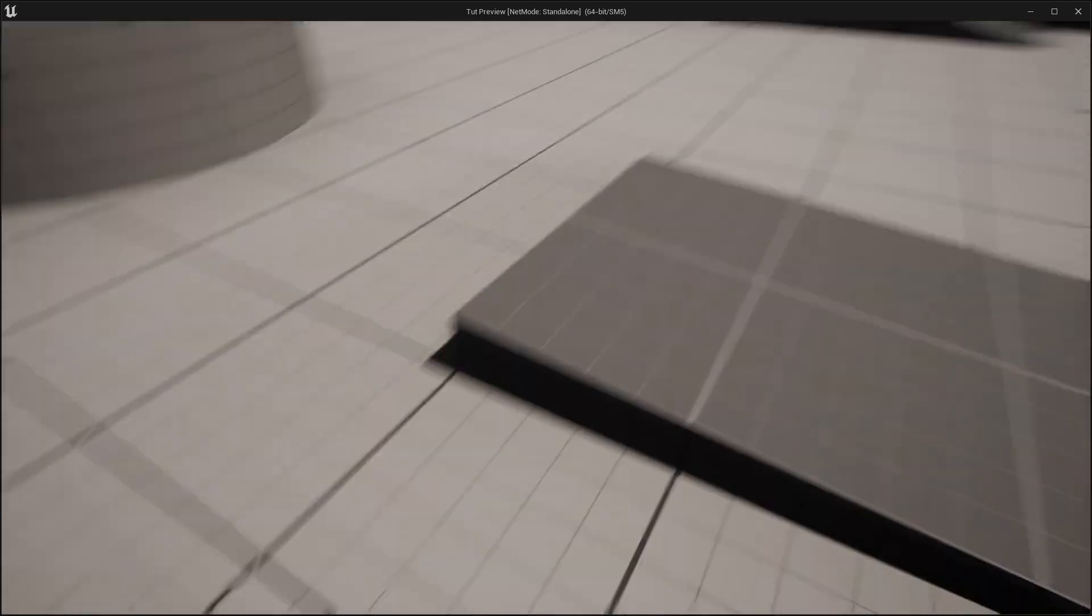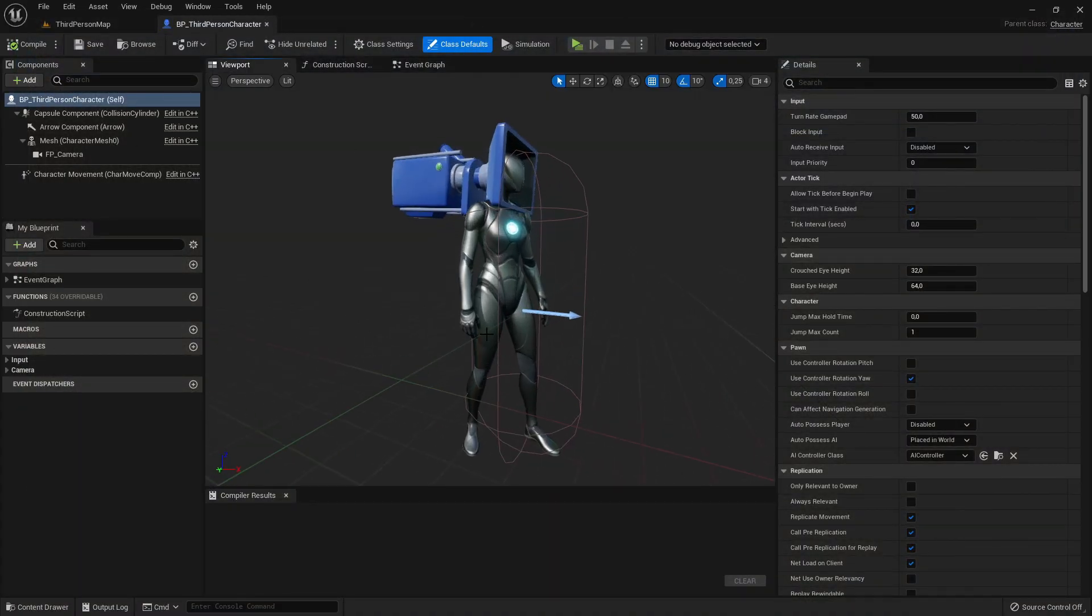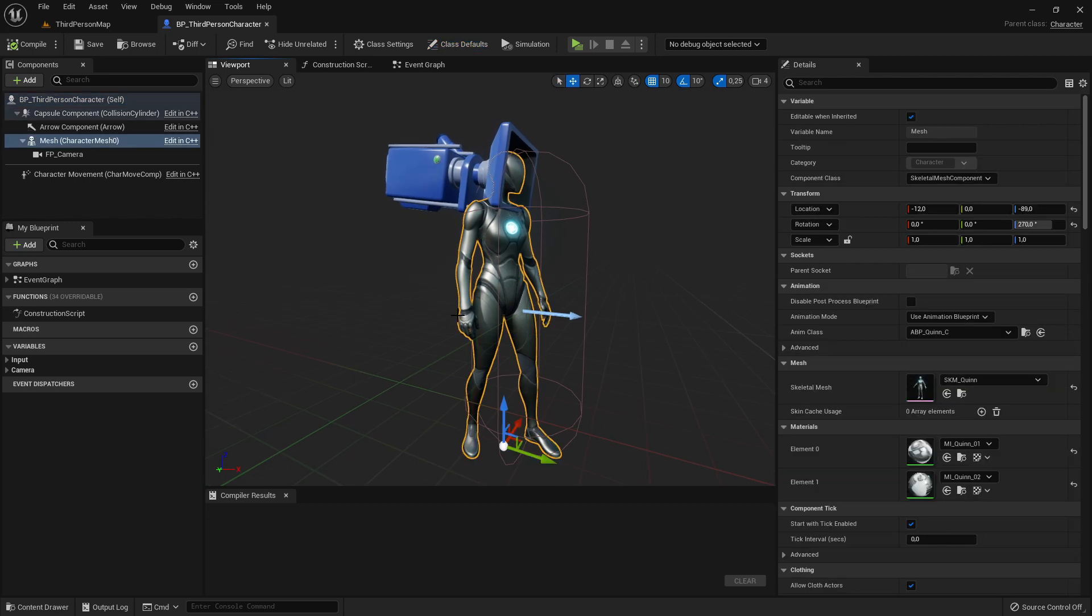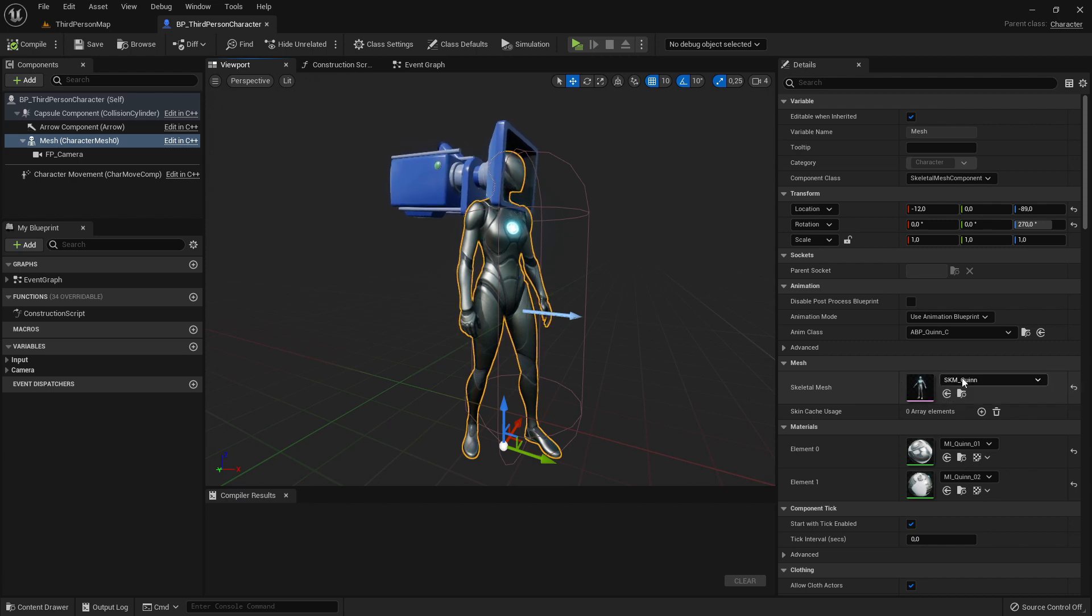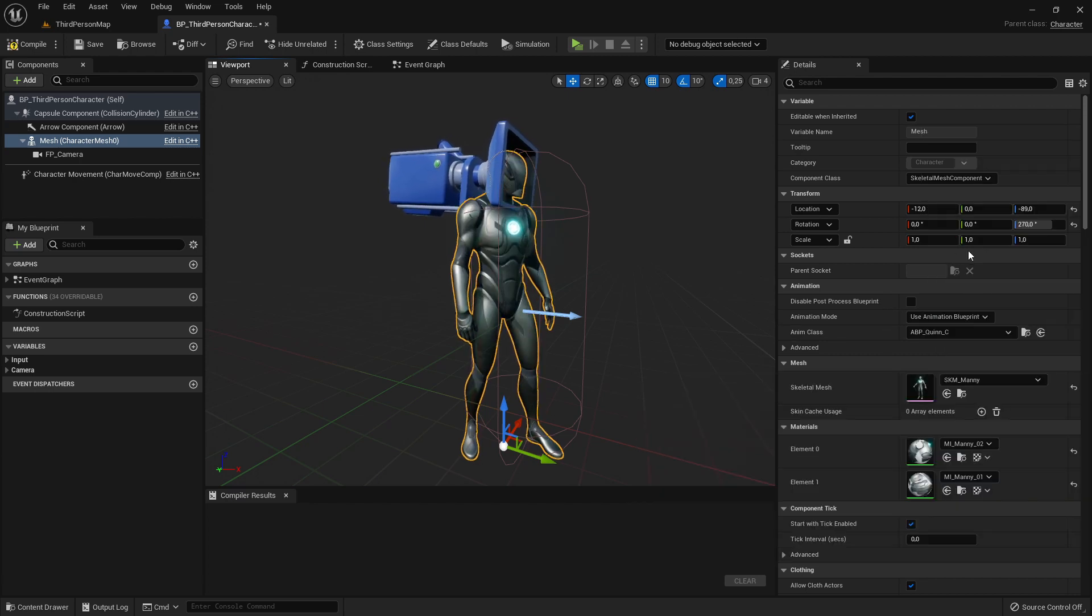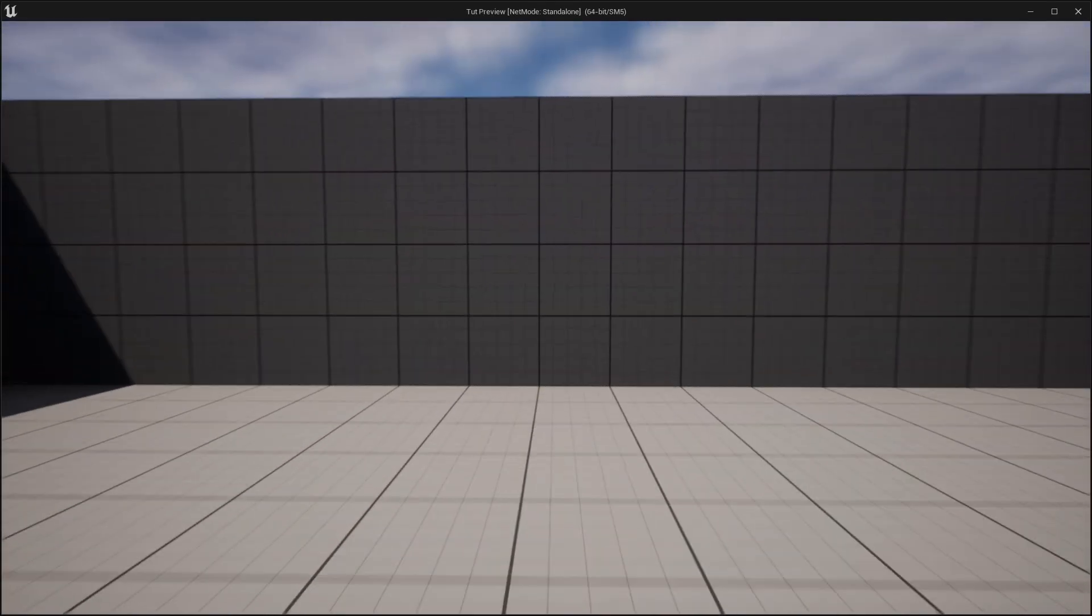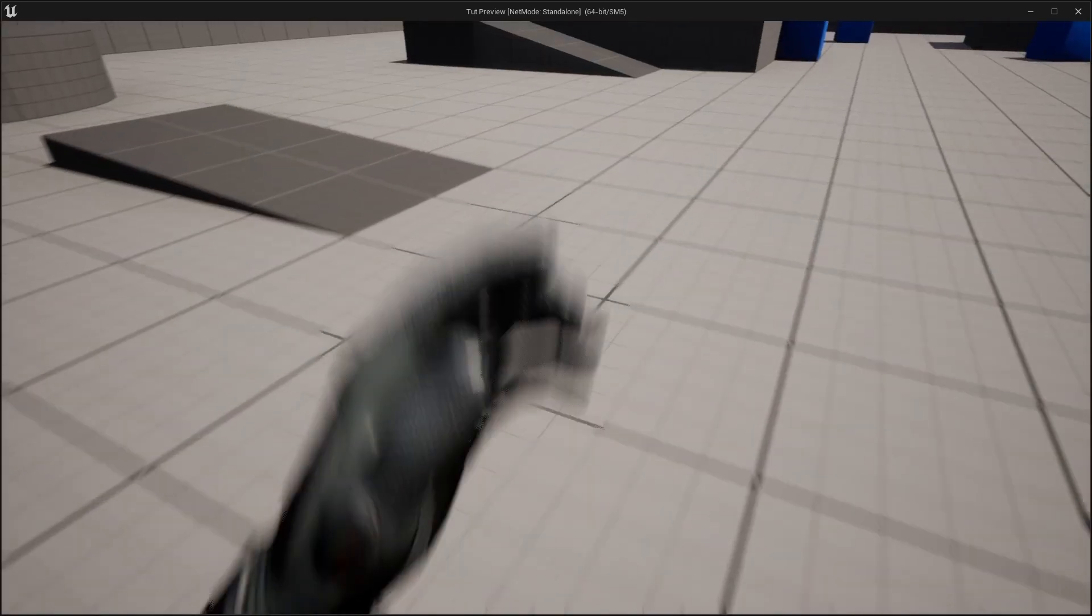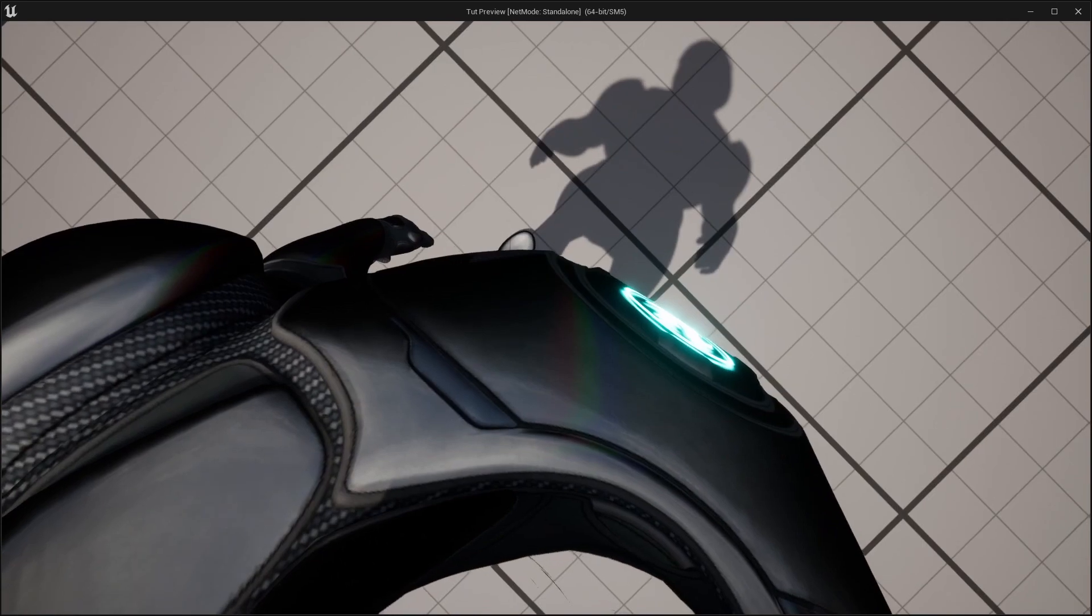But let's go back here to the viewport. So we have now selected the female Quinn mesh, but we can also select the Manny mesh. Now it's a bit different. So if you play now it looks also nice, we can run here against the wall, it looks good.